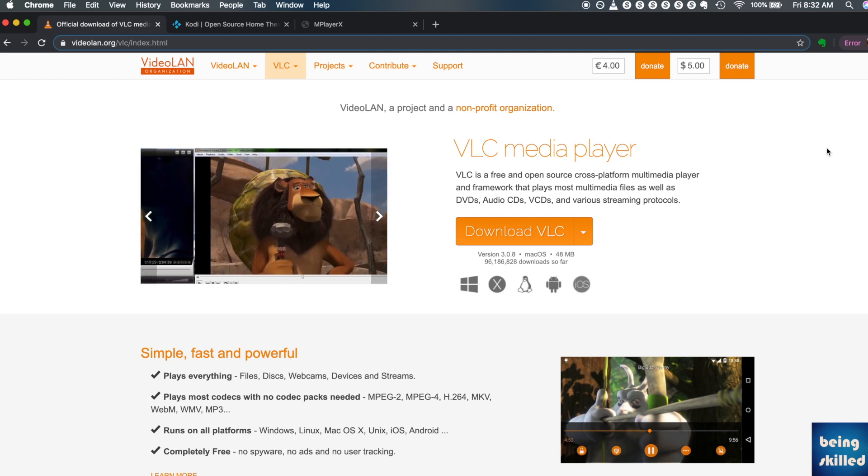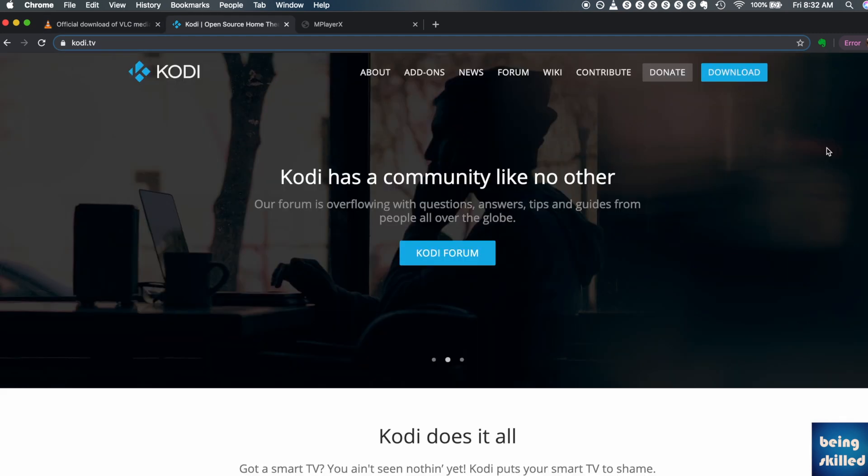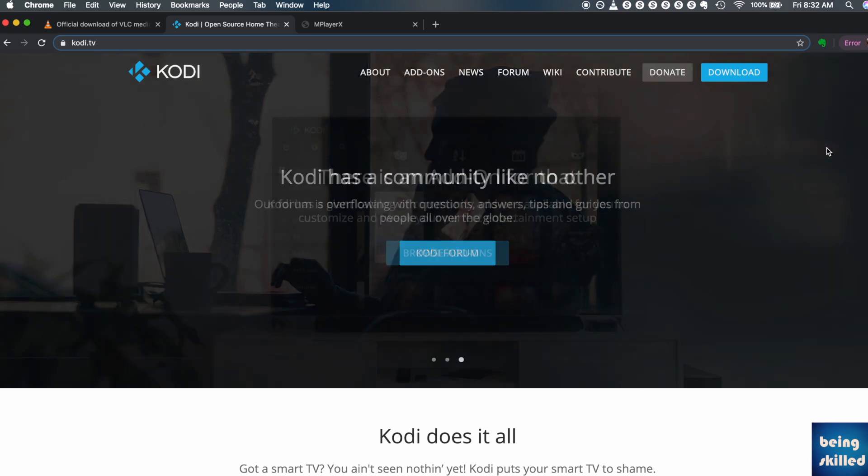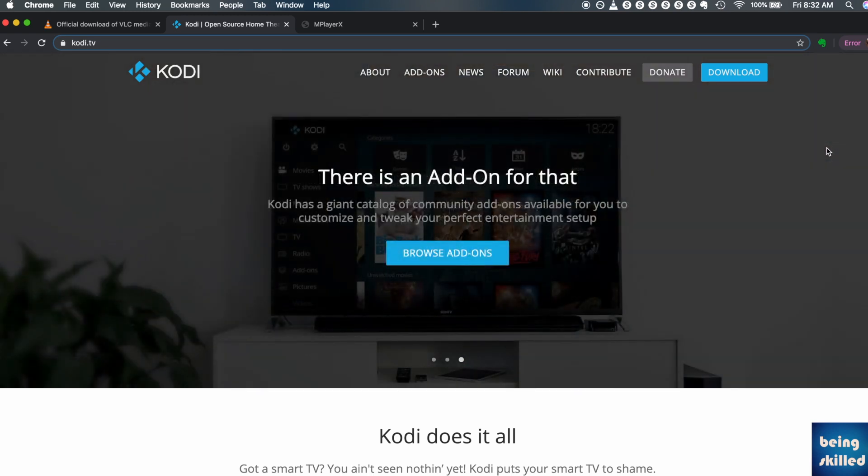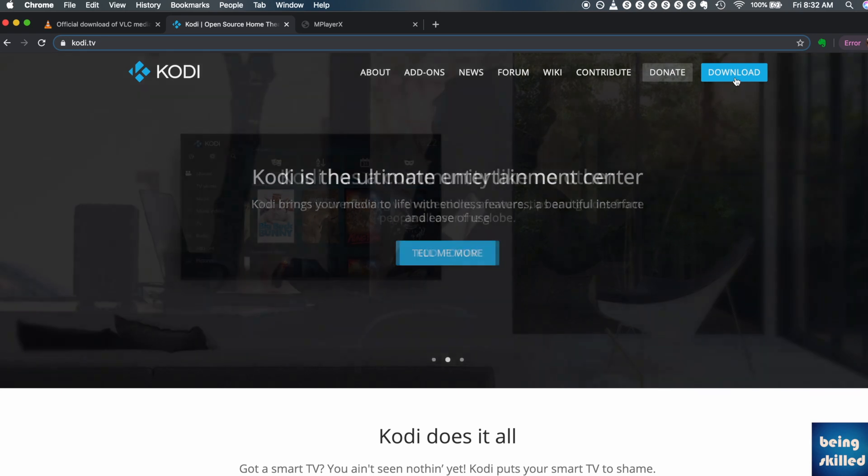Maybe the codec is not supported by VLC player. Then you can give a shot to Kodi media player, which is also free and can be downloaded instantly. Then you can just try playing that file again, and maybe this time you'll be able to hear the audio of the MKV file. So give it a shot.